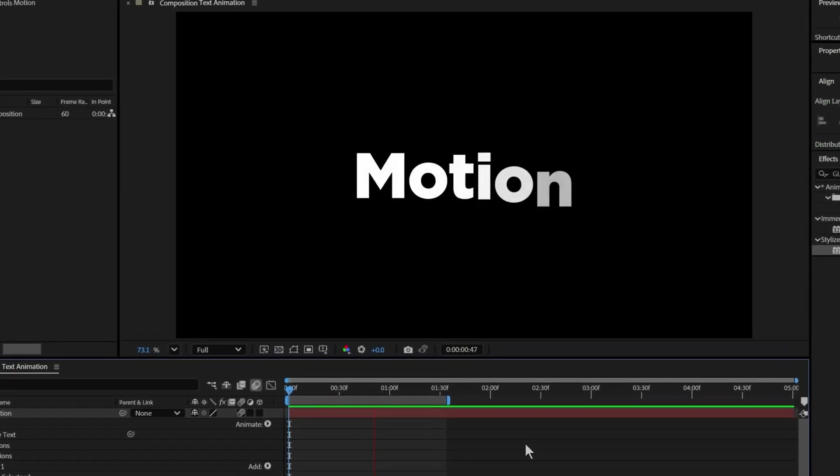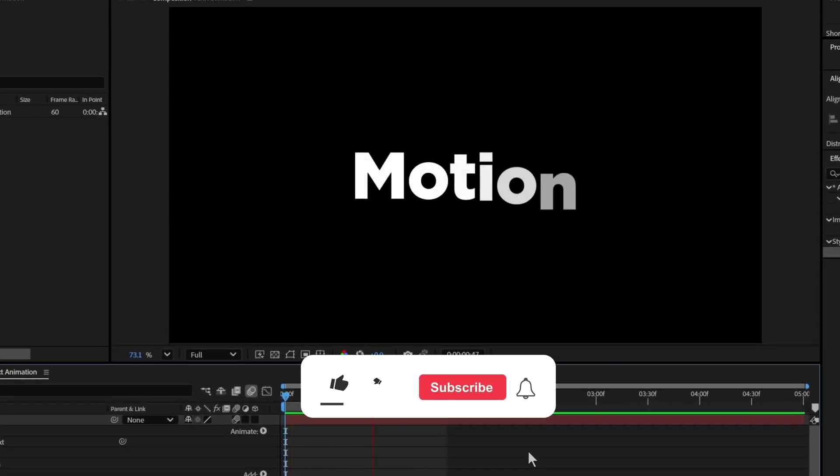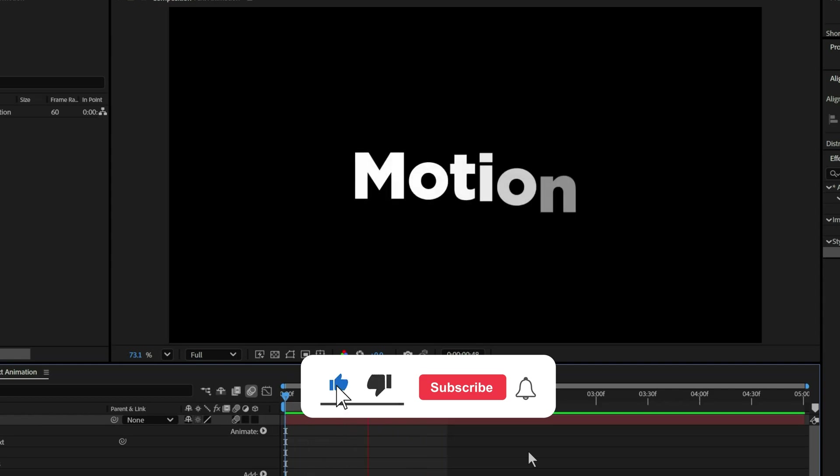Now you have a clean, flowing text animation. Perfect for titles, intros, or lower thirds.